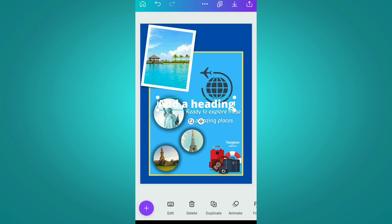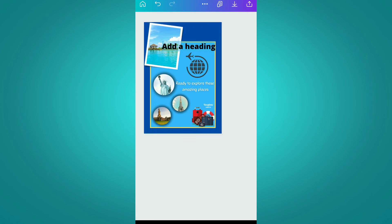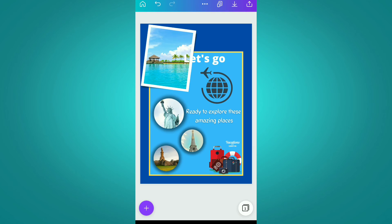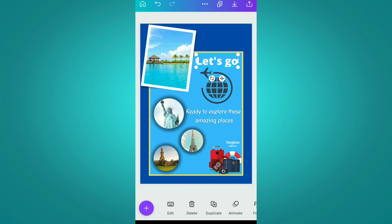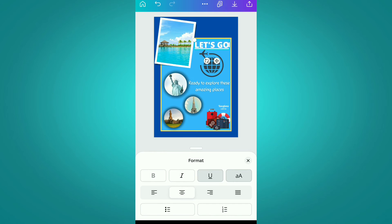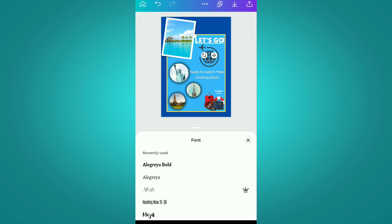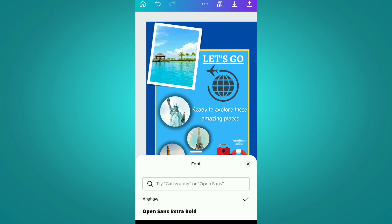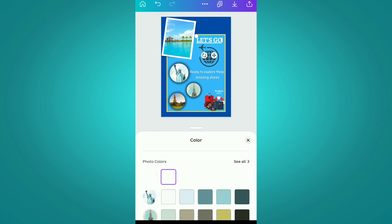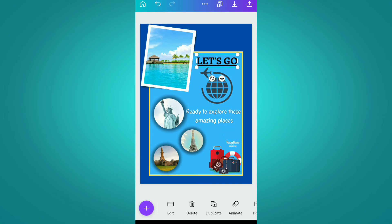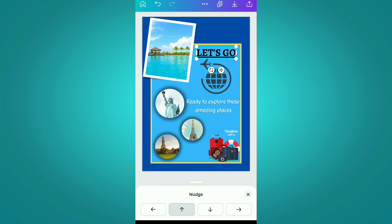After this, we are again adding a text box and writing 'Let's Go'. We are changing it to capitals and applying an underline below it, changing its font to Algeria Bold, and now changing its color to black.